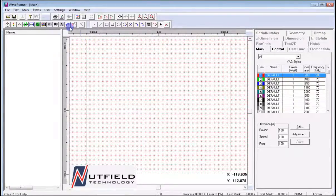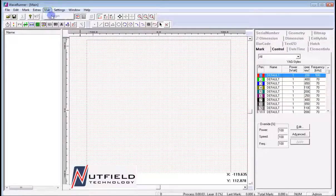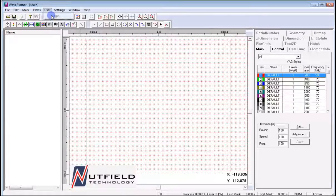The User tab is for when a password protection scheme has been employed. This is where a user would enter their user information and password to gain access to the marking software.